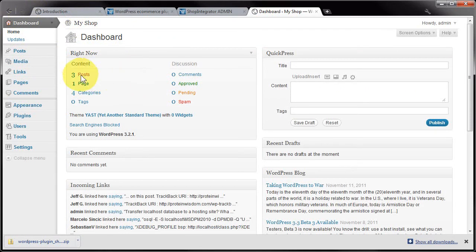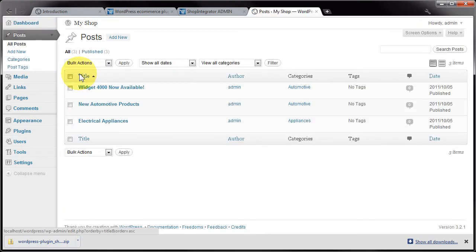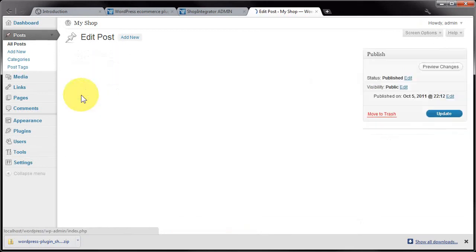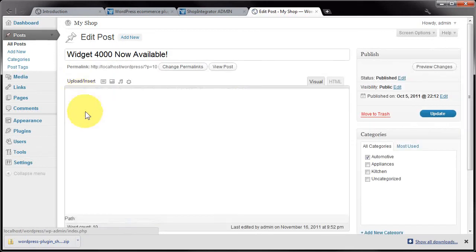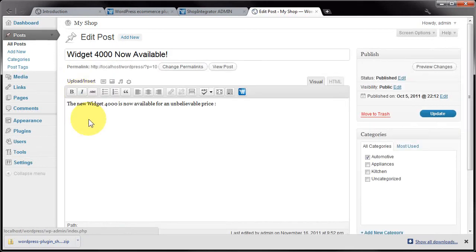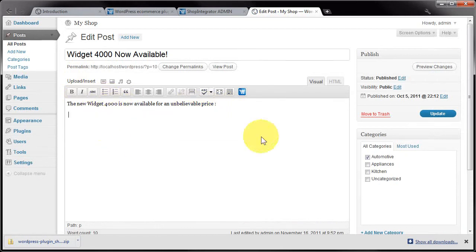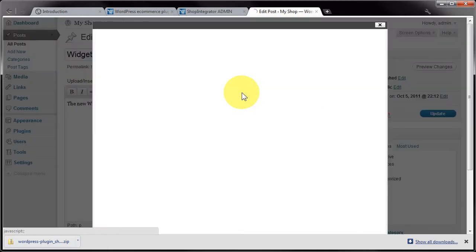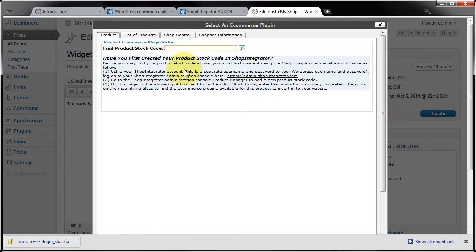...go to a post. I'm going to pick this empty post as an example, which simply contains this text. You'll see a ShopIntegrator button should appear on your rich text editor. I'm going to click that to add a plugin as a test. I'll type in an existing stock code for one of my products.